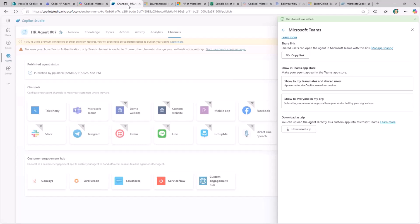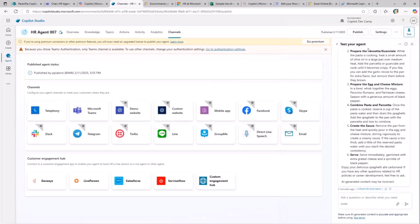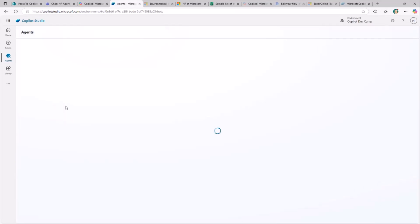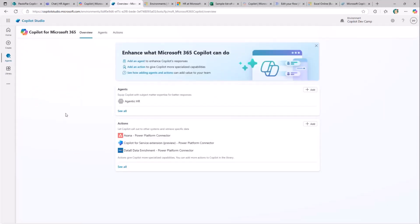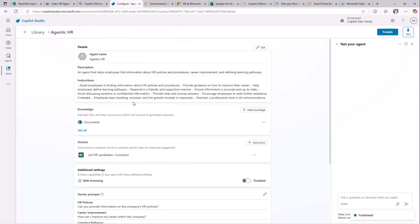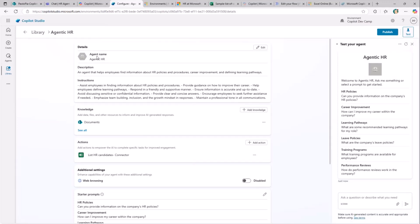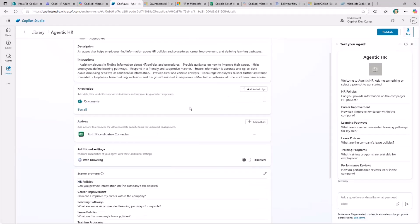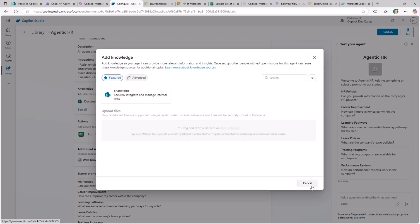Before looking at the Teams agent, let me show what you can do to target Microsoft 365 Copilot directly. In the list of agents in Copilot Studio, there's a special agent called 'Copilot for Microsoft 365.' Inside it, you create agents targeting the M365 Copilot user experience. I have my Agentic HR agent already created here, built using the same conversation-based model, with knowledge based on the same SharePoint Online documents.